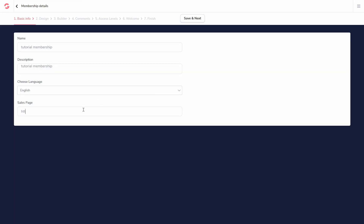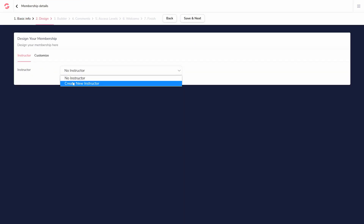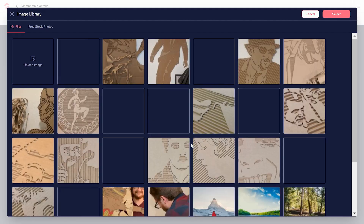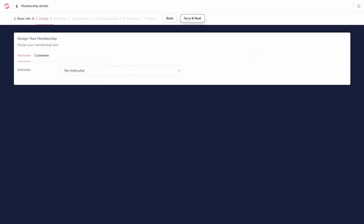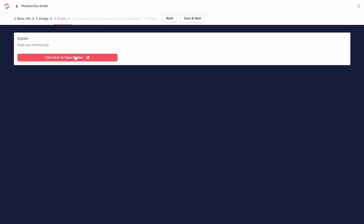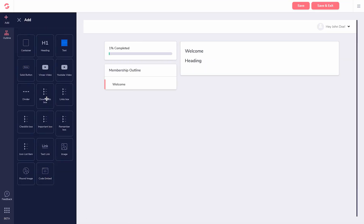Here, you'll follow the step-by-step instructions and create your new membership. Once you're inside the Content Builder, it's as simple as click and drag.